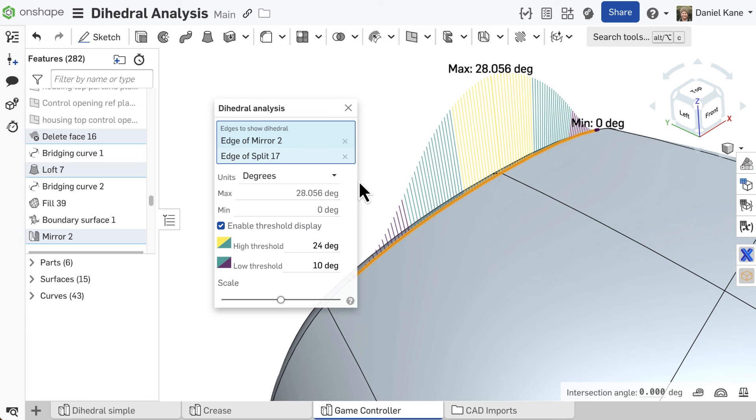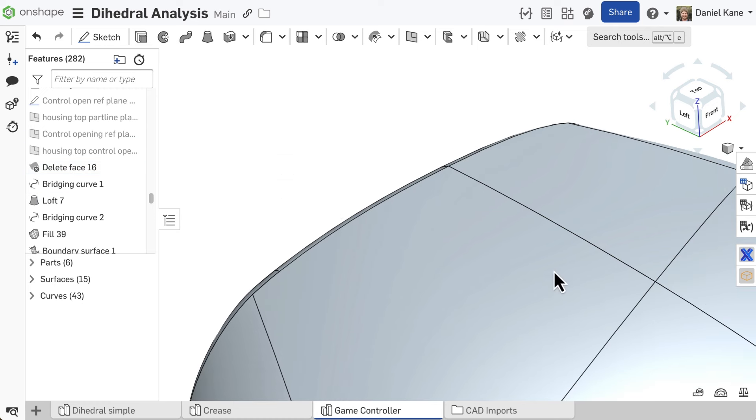Today's Onshape Tech Tip focuses on dihedral analysis, a powerful tool for inspecting the connection and tangency between two faces.